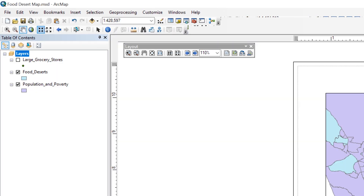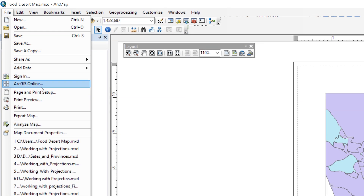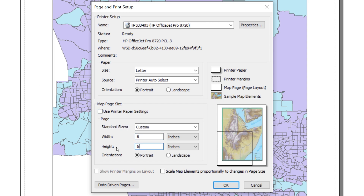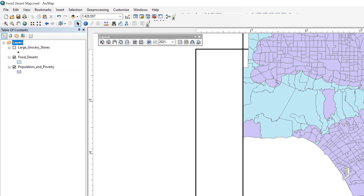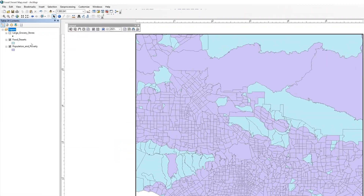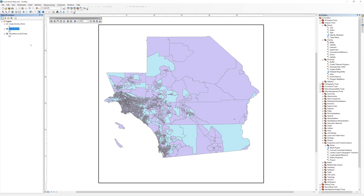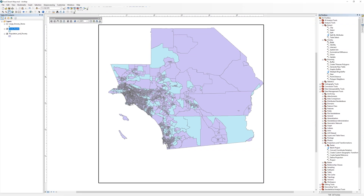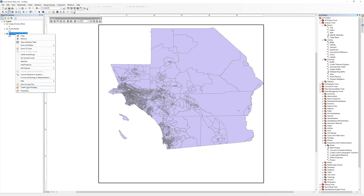When designing small size maps for this activity, start by switching over to Layout View in ArcMap. Then, change the paper size and the data frame size to 6 by 6 inches. When the map is the correct size, begin adjusting the colors and inserting your map elements.